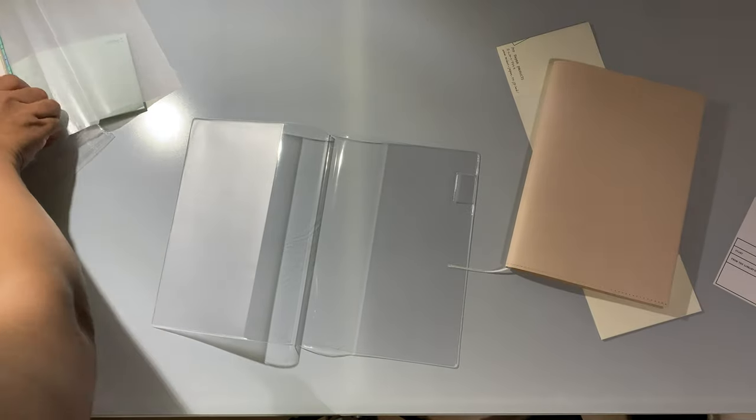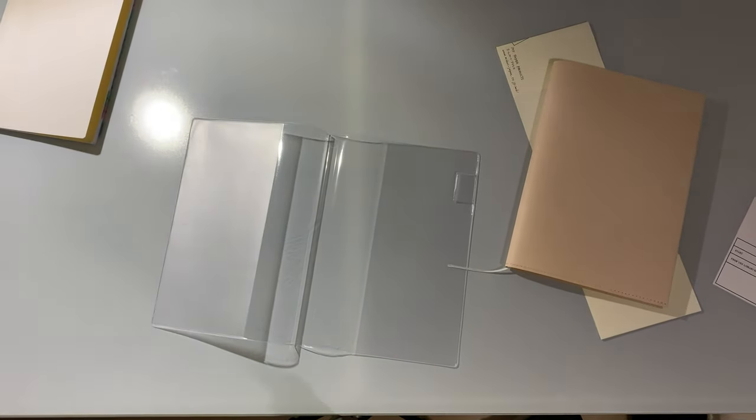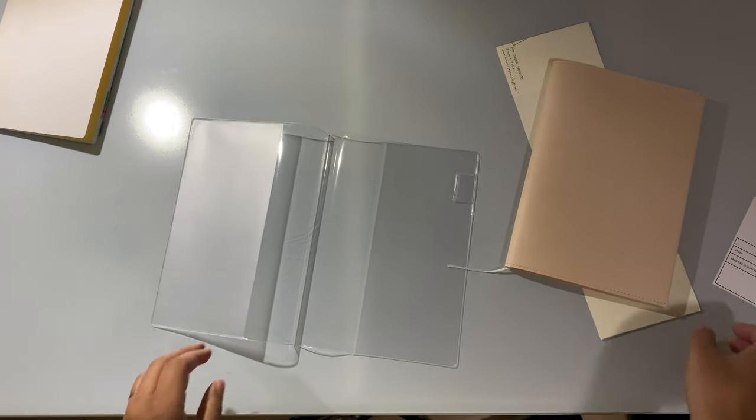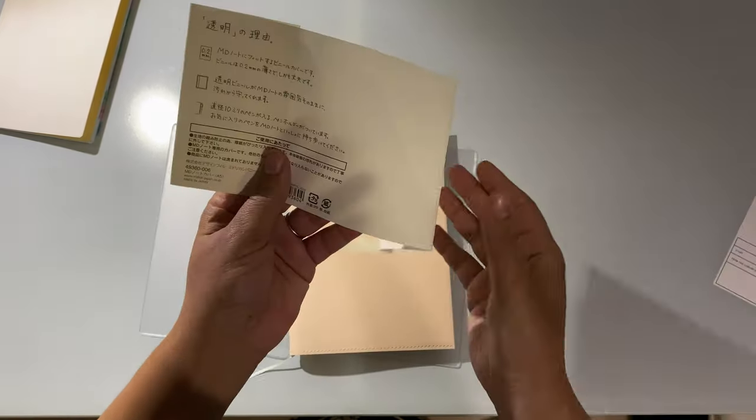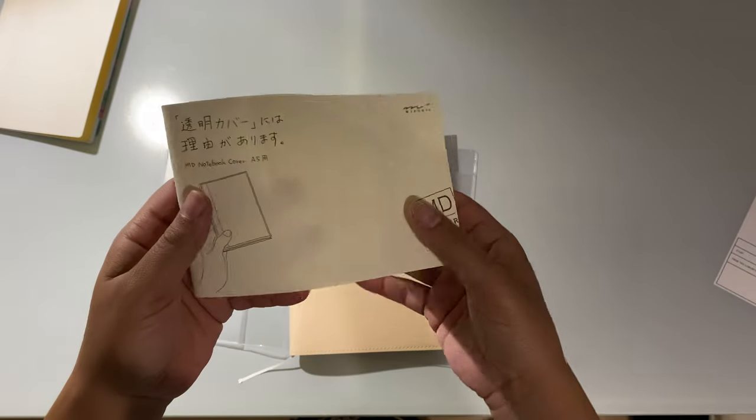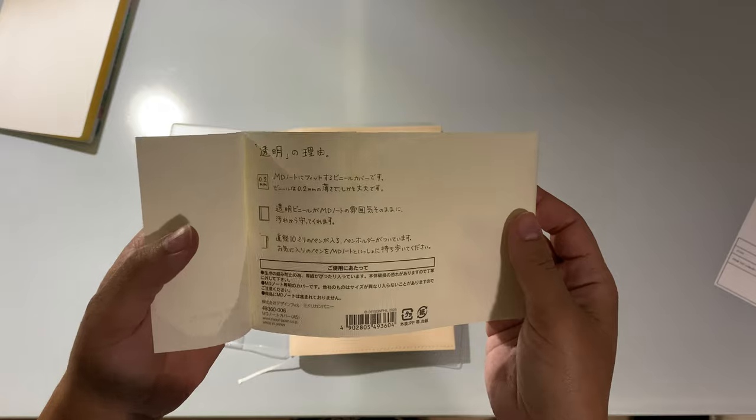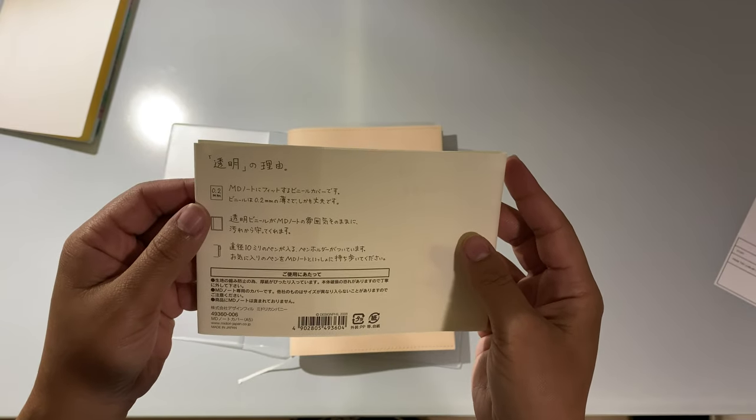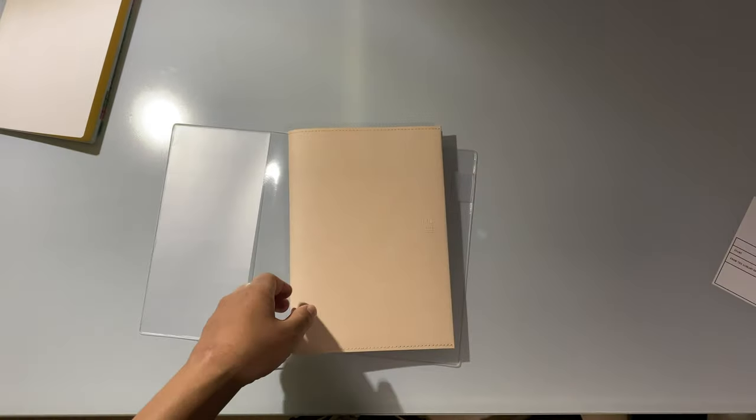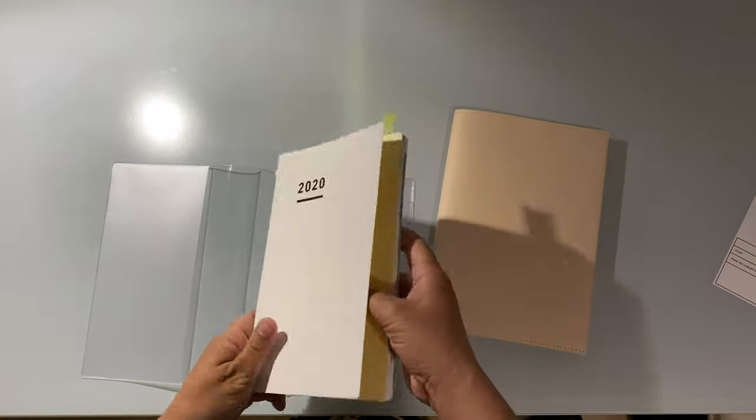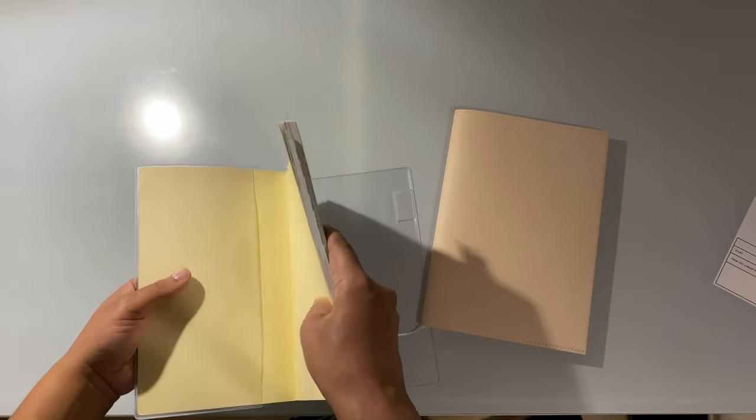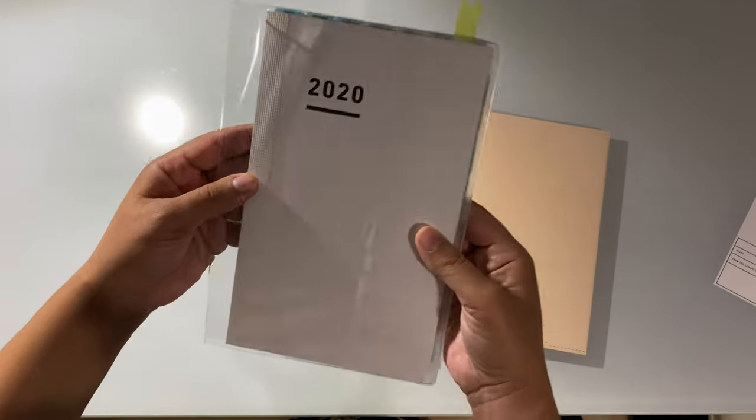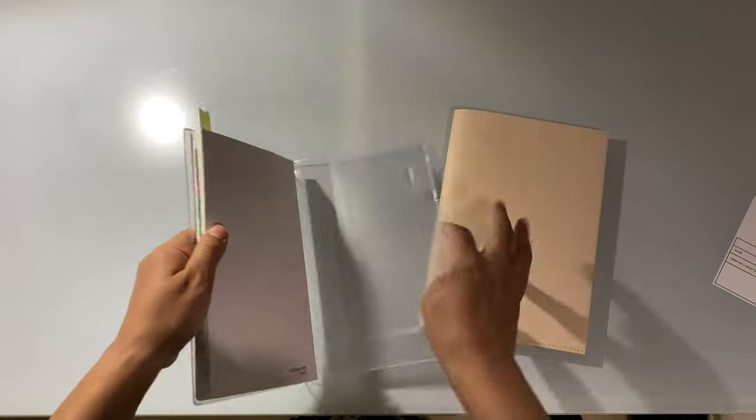I misunderstood it. I thought when it said it was to protect it and keep it from getting dirty, it was referring to keeping the cover from getting dirty, but it means the actual notebook itself. Before I remove that and put that in, I'm gonna see if my Jibun Tejo fits and if so how well. Yeah you can see there's that big space right there.